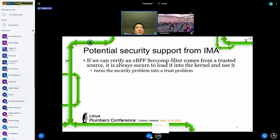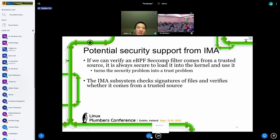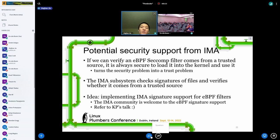The last security aspect is potential support from IMA. If we can verify that an eBPF seccomp filter comes from a trusted source, it will always be secure to use in the kernel — this essentially turns the security problem into a trust problem. The IMA subsystem in Linux checks signatures of files and verifies whether they come from a trusted source, so the idea is implementing IMA signature support for eBPF filters. The IMA community is very welcome to eBPF signature support, and for more about this you can refer to KP's talk.